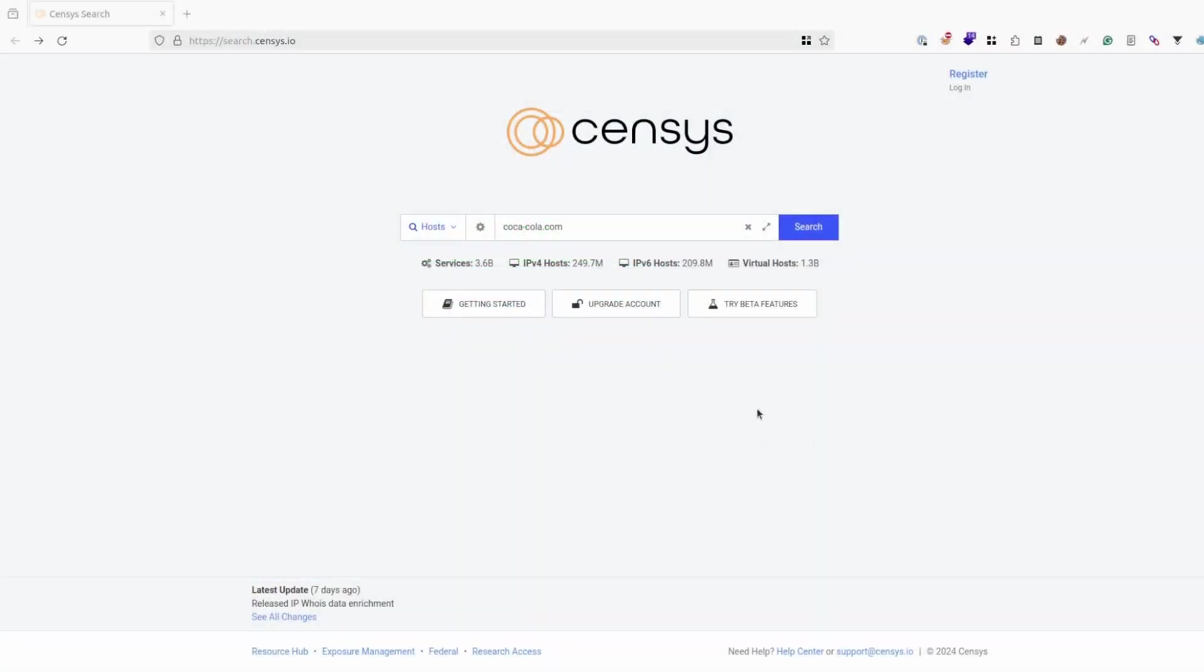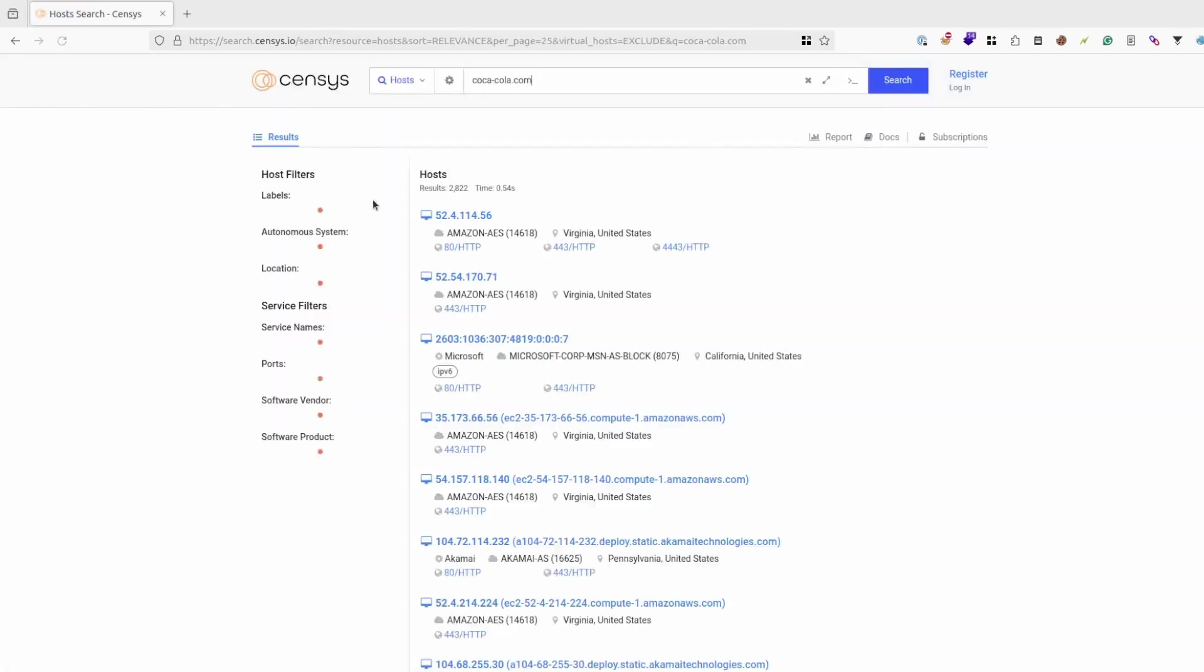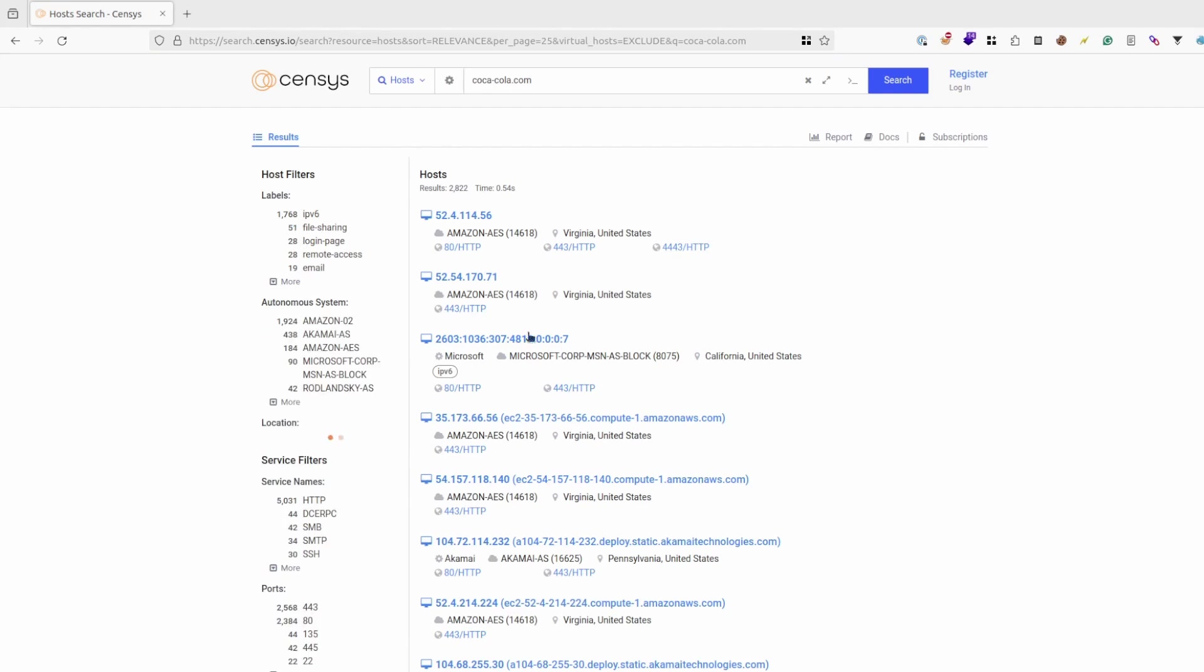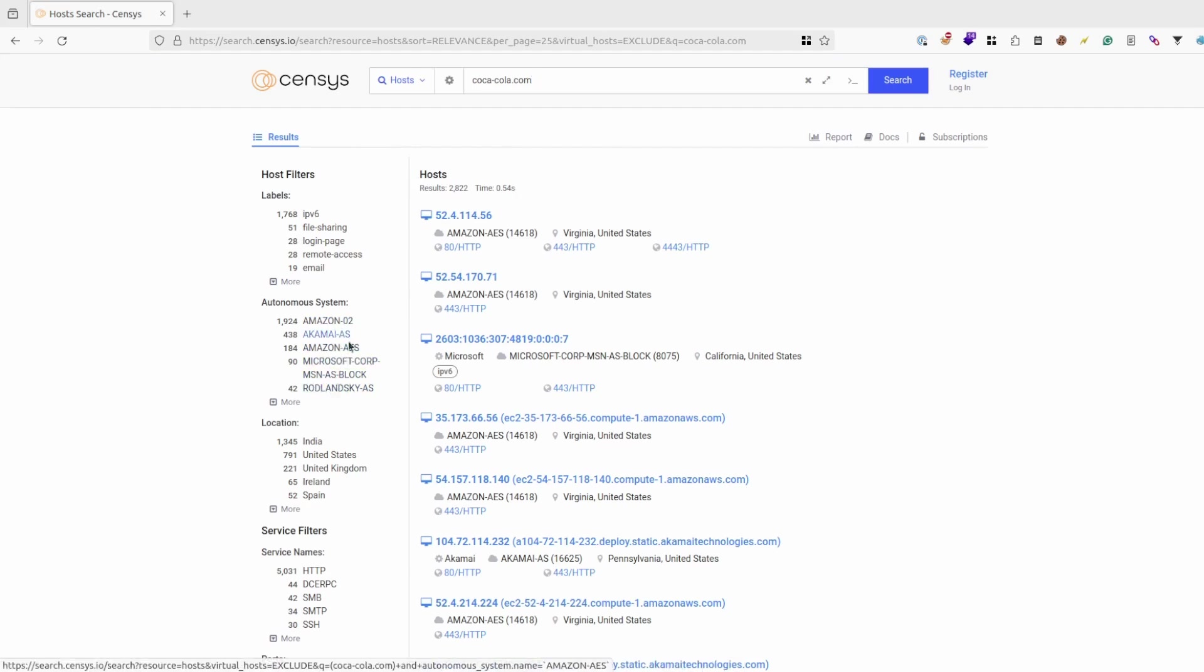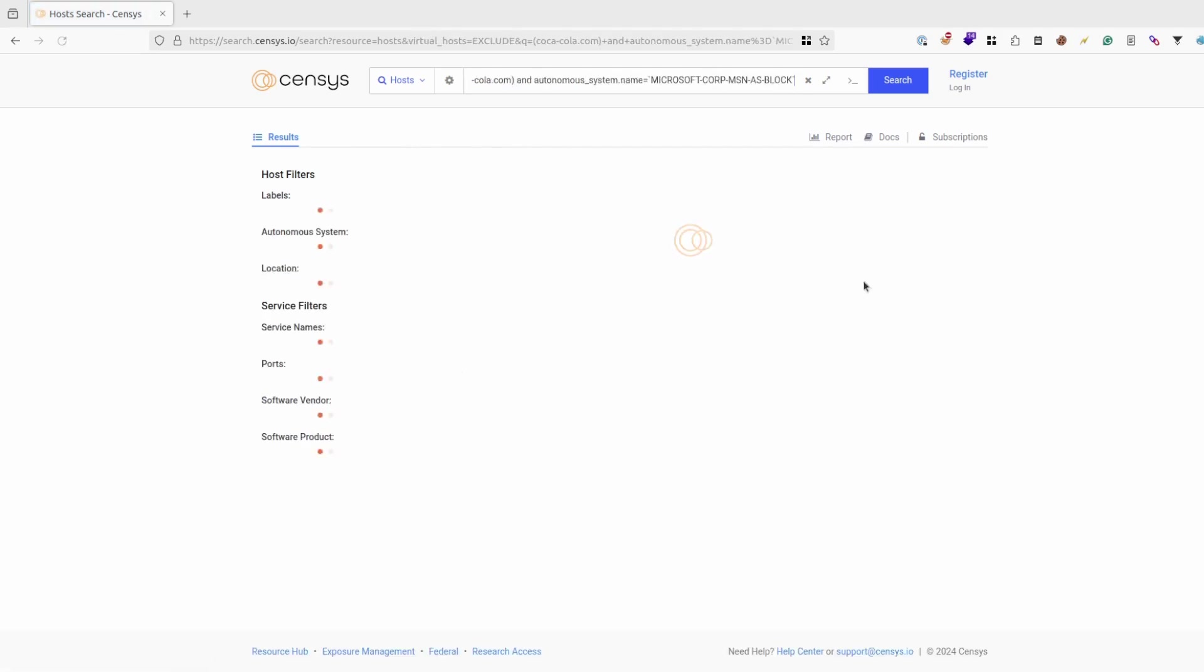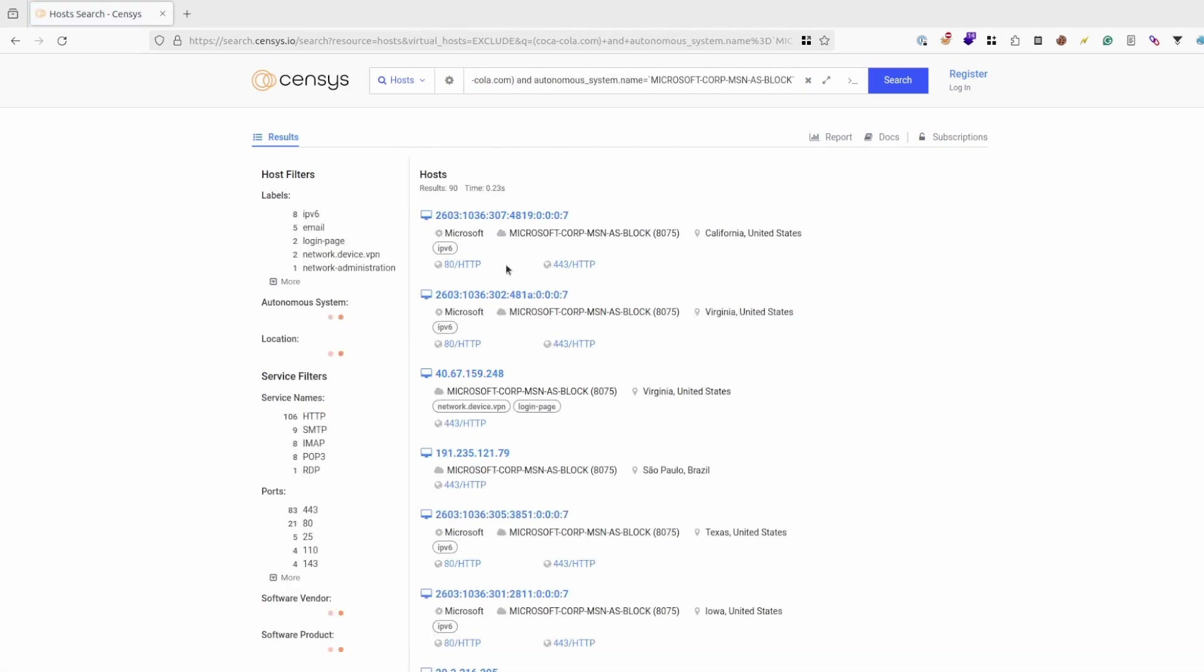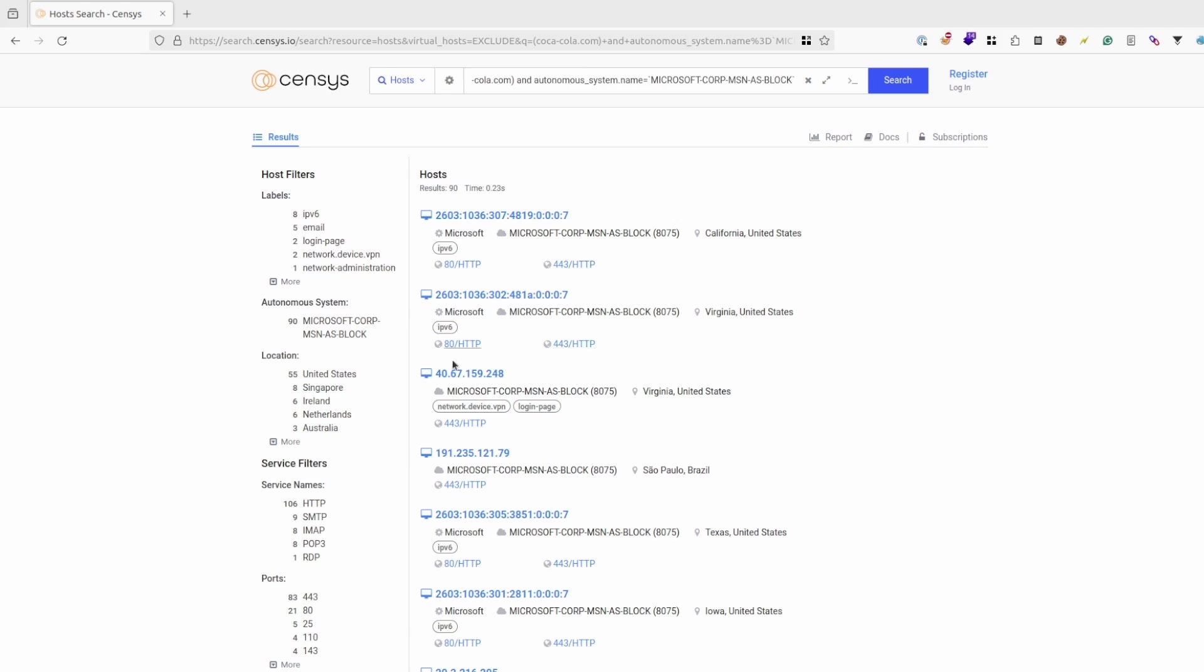Another good method is using Censys. Also paste your target here in the search. And after a while you can try some filtering as well. Some, for example Akamai, Amazon and stuff like that is not interesting for us. But if you do some kind of filtering, you could probably leak some IPs this way as well.